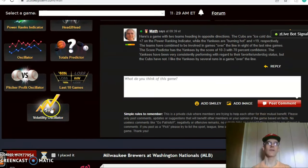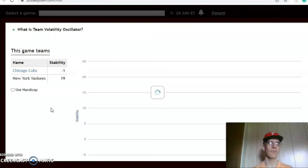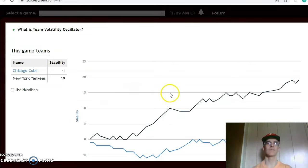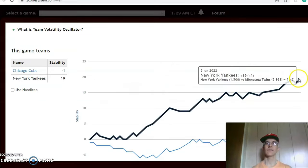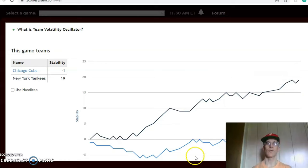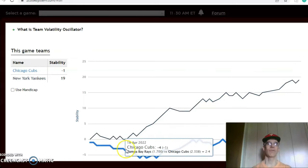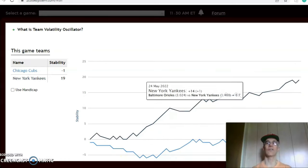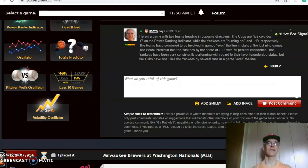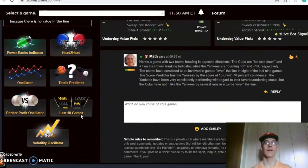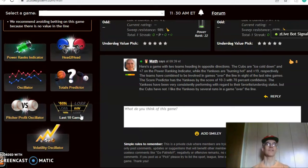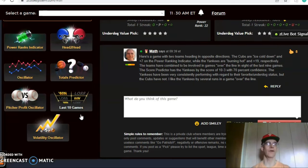Looking at the volatility oscillator — how consistent are the teams performing with regard to their favorite-underdog status — the Yankees are much more consistent at plus 19, in fact at their highest all year, while the Cubs are at minus one and have been pretty inconsistent all year. I like the Yankees in this game by several runs. I don't think it'll even be close, not a competitive game at all, and I think it will be high scoring, so let's go over the line.